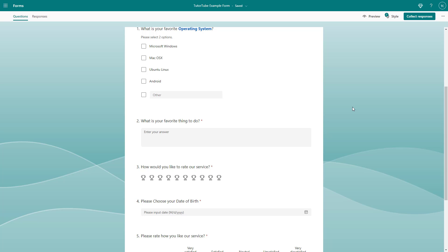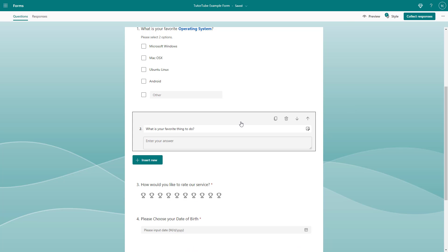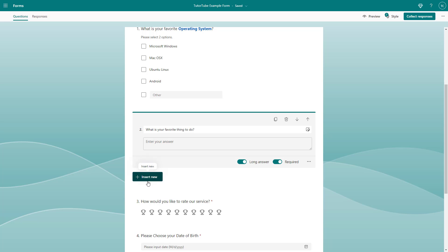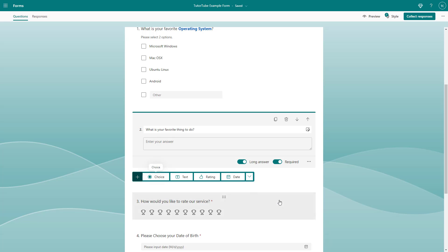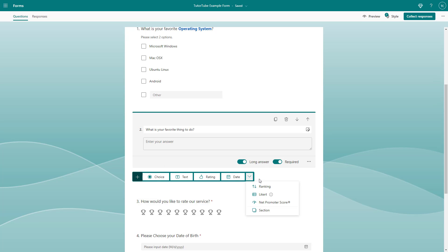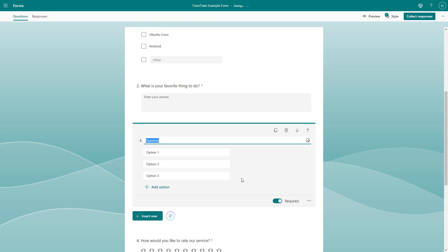You can add ranking-based questions inside Microsoft Forms, giving respondents an interactive way to rank answers. To do that, click on any question to get the 'Insert New' button, then click on 'More Question Types', where you can see that 'Ranking' is an option.